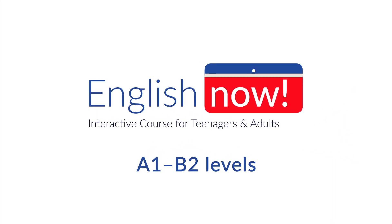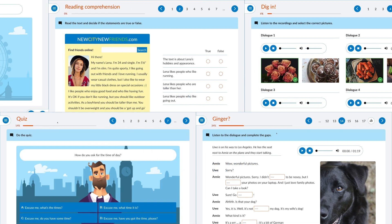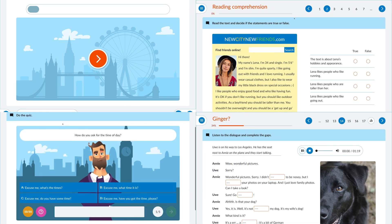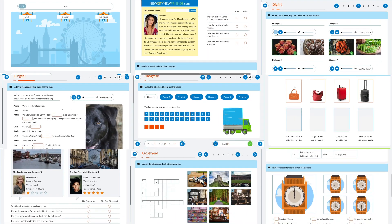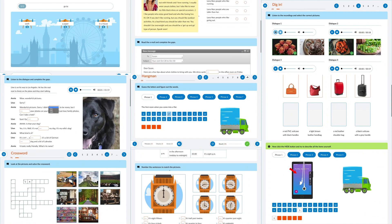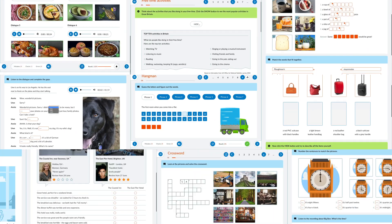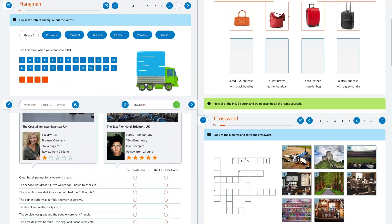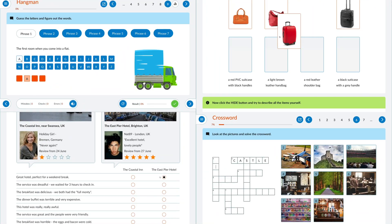Welcome to English Now, a fully interactive English course for teenagers and adults covering language A1 to B2 levels.